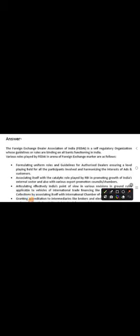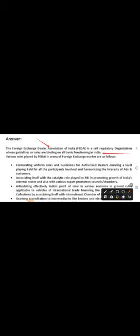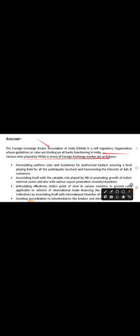The Foreign Exchange Dealers Association of India, FEDAI, is a self-regulatory organization whose guidelines or rules are binding on all banks functioning in India. You should remember that FEDAI's guidelines are binding on all banks operating in India. Various roles played by FEDAI in the arena of foreign exchange market are as follows.